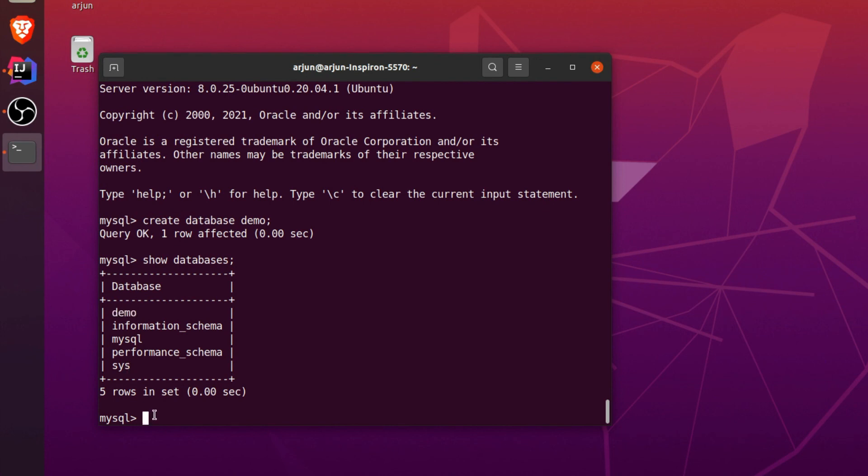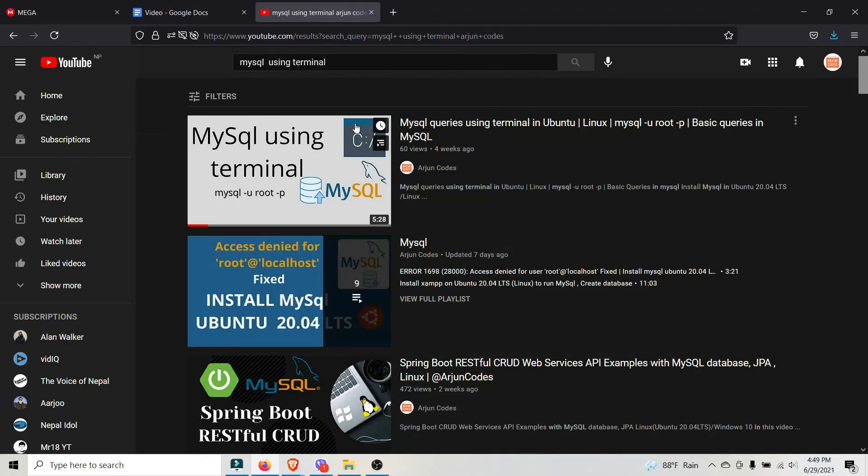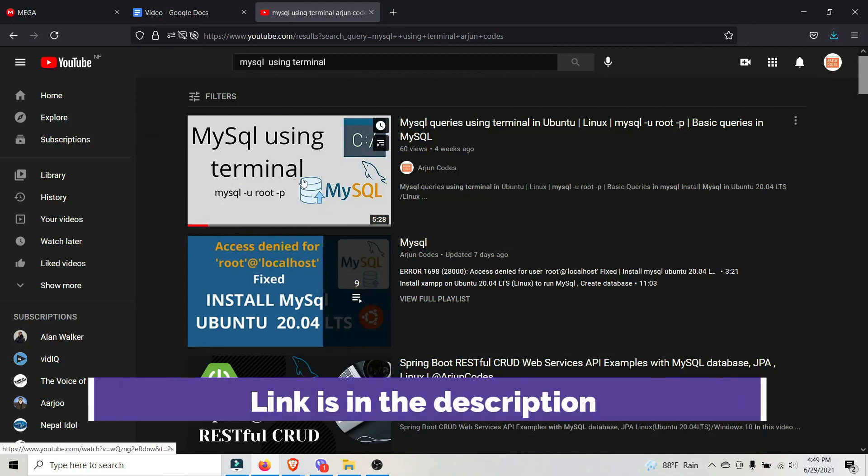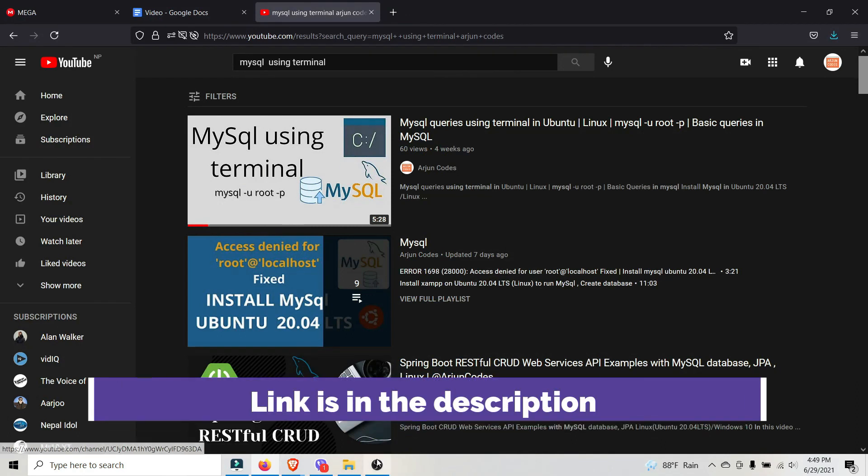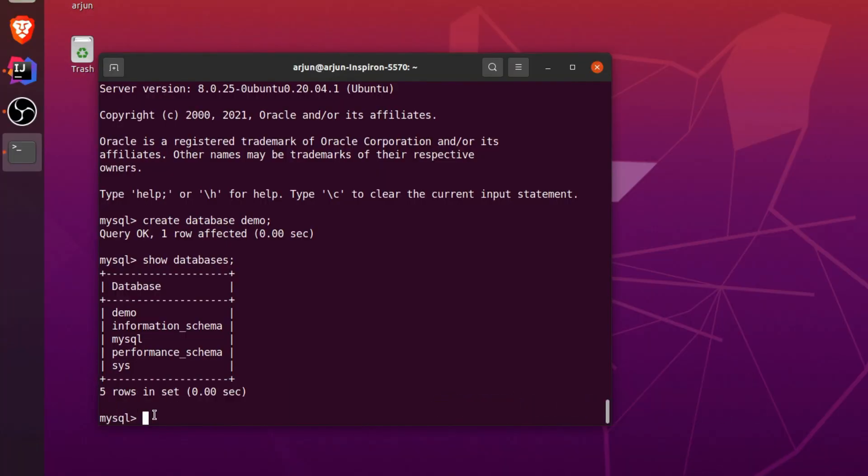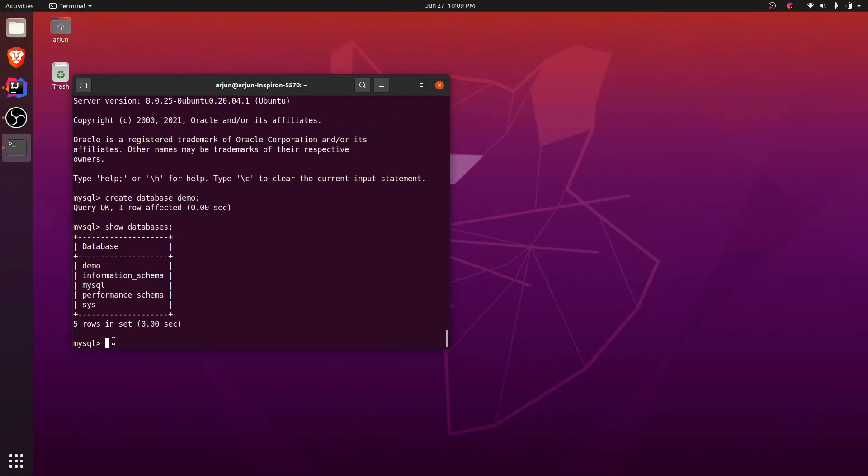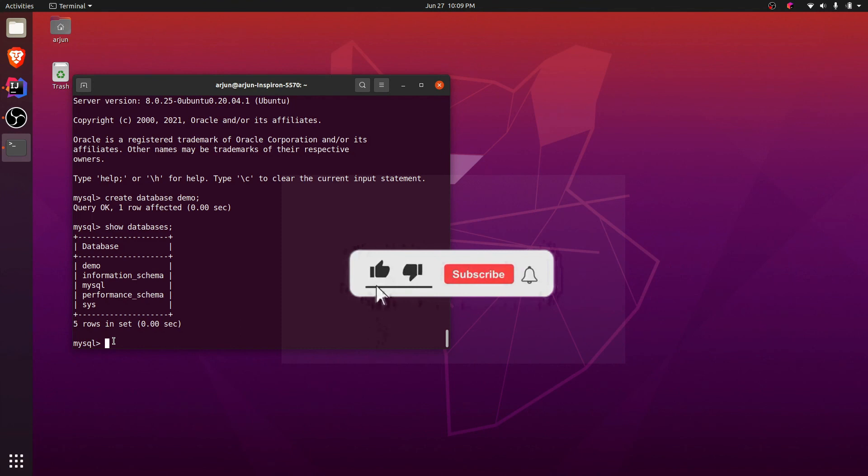If you want to learn more about the database and query, how to create the table inside the database, I've got one video so I will be putting the link into the description so you can check it out there. This is how you install the MySQL server into your Ubuntu operating system. Thank you so much for watching, don't forget to like and subscribe my channel.